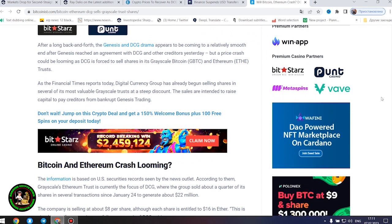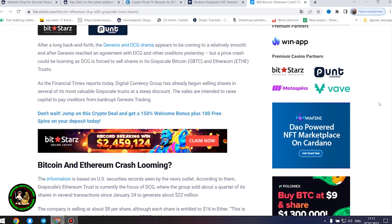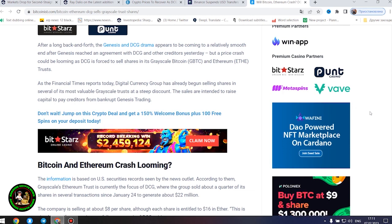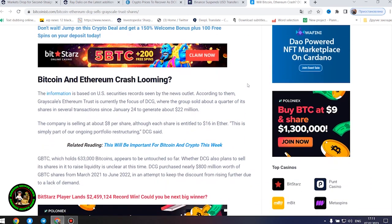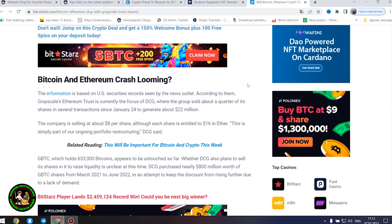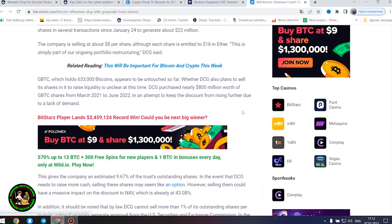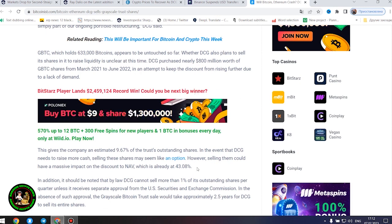The sales are intended to raise capital to pay creditors from bankrupt Genesis trading. Bitcoin and Ethereum crash looming? The information is based on US securities records seen by the news outlet. According to them, grayscale's Ethereum trust is currently the focus of DCG, where the group sold about a quarter of its shares in several transactions since January 24 to generate about $22 million. The company is selling at about $8 per share, although each share is entitled to $16 in Ether. GBTC, which holds 633,000 bitcoins, appears to be untouched so far. Whether DCG also plans to sell its shares in it to raise liquidity is unclear at this time. DCG purchased nearly $800 million worth of GBTC shares from March 2021 to June 2022. This gives the company an estimated 9.67% of the trust's outstanding shares. In the event that DCG needs to raise more cash, selling these shares may seem like an option.